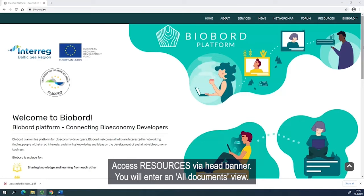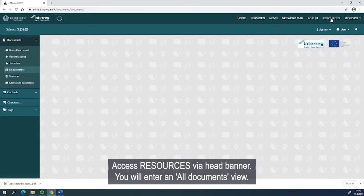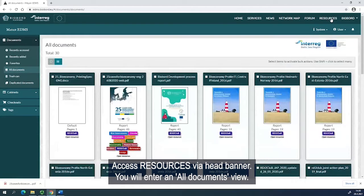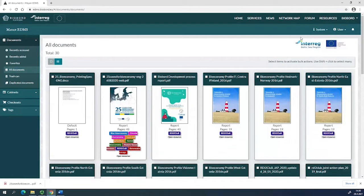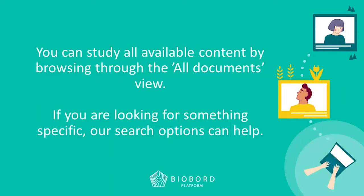Access Resources via the head banner. You'll enter an All Documents view. You can study all available content by browsing through the All Documents view. If you're looking for something specific, our search options can help.